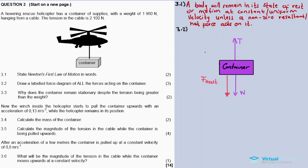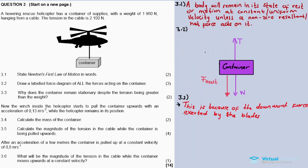3.3: Why does the container remain stationary despite the tension being greater than the weight? The explanation comes from the thrust force. There's an extra force acting downward, so tension minus weight minus F-thrust equals zero. The container is stationary because of this downward thrust force exerted by the blades.